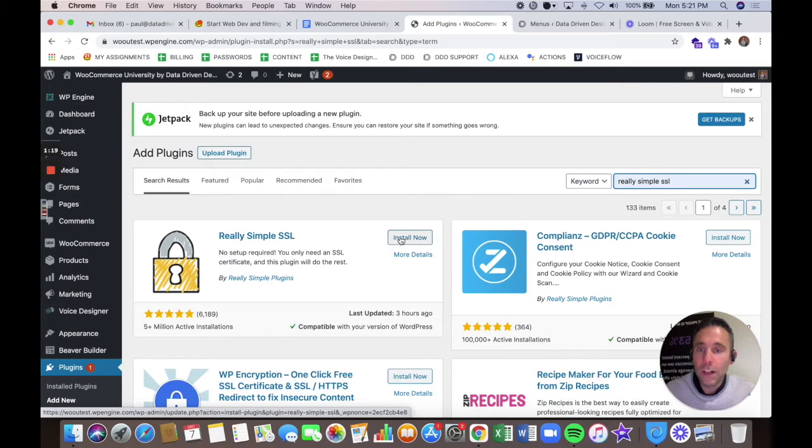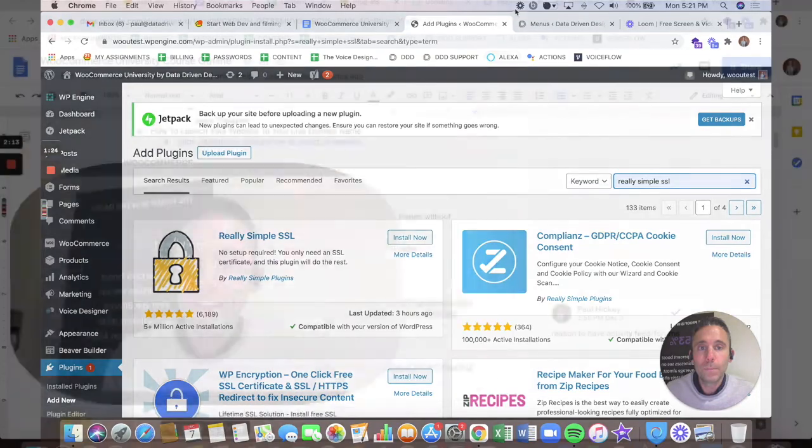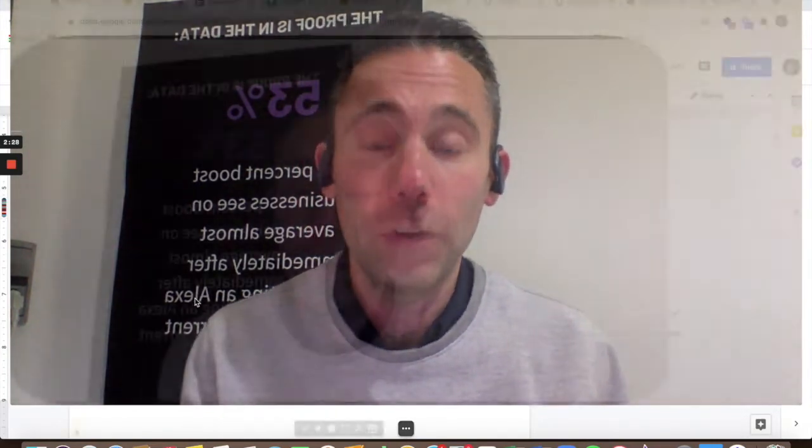So go ahead and install and activate Really Simple SSL, and you should be in good shape moving forward. We're also going to post a resource on this page about how to launch your website to its live domain name, because I spoke about that earlier. That's not necessarily what this course is for, but we do want to help you with it. So we encourage you to check out that resource.